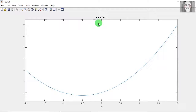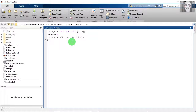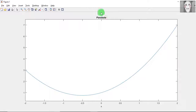If you want to change the title of the graph, minimize the figure window, then type the title command followed by the name you want to give to the graph. Since the graph resembles a parabola, I have named it 'parabola'. The title of the graph has now changed to 'parabola'.